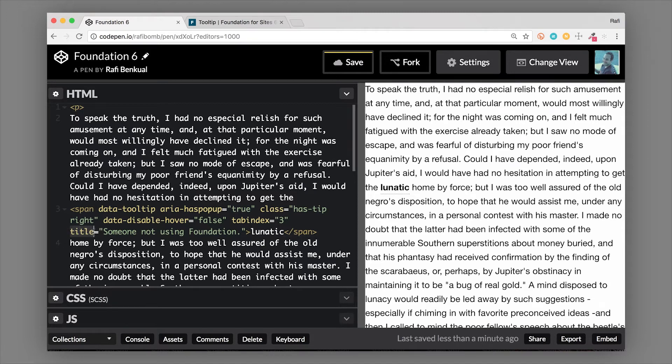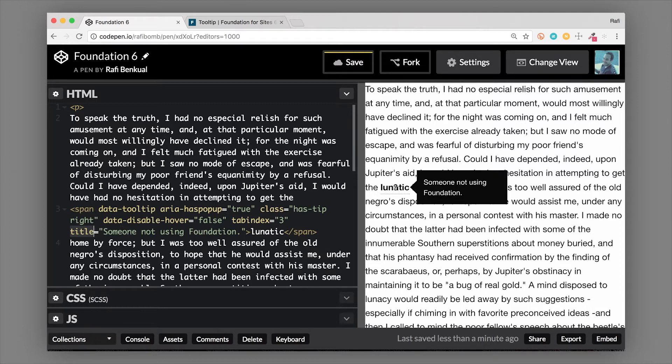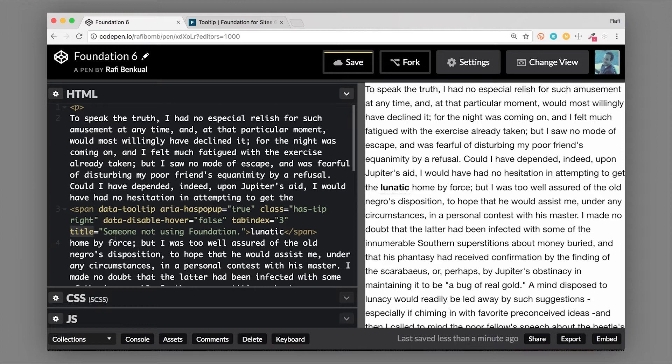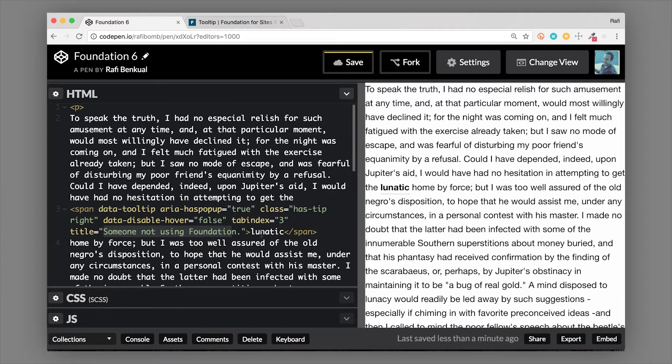As I hover over this, you can see 'someone not using Foundation' - that is actually this text here that is inside the title. So you can change that to be whatever you want, that is your contextual tooltip text.